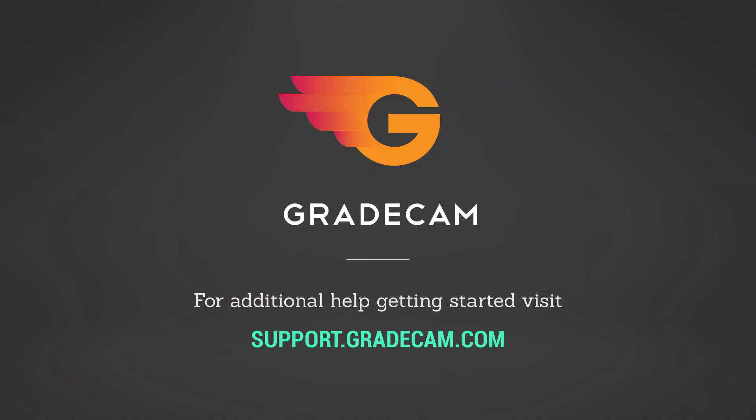This concludes the tutorial on how to transfer assignment grades from GradeCam Go to your Gradebook program.